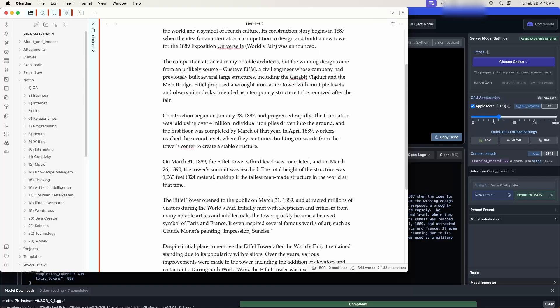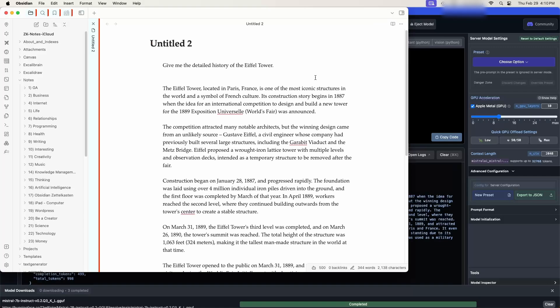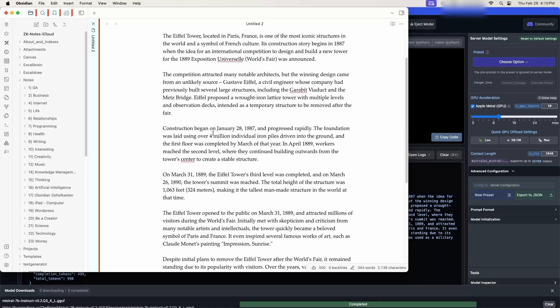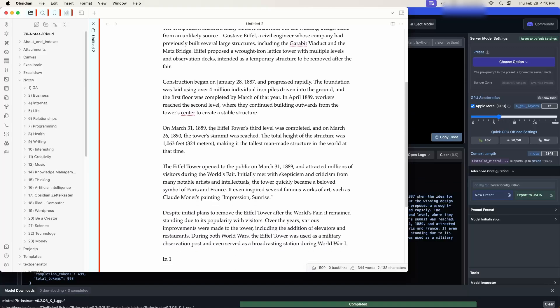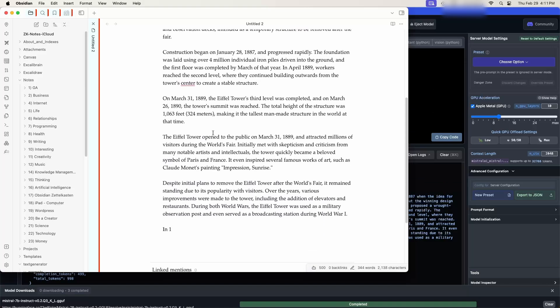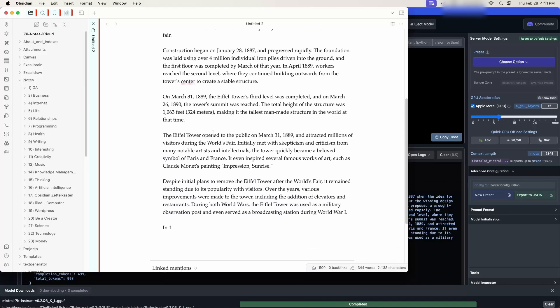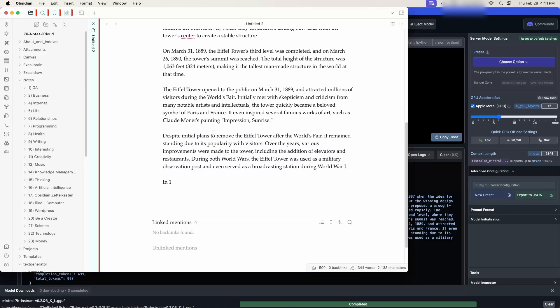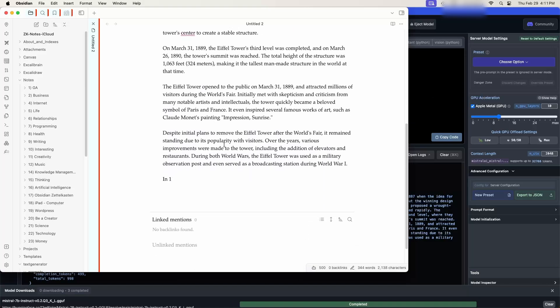Well we finally got our answer. Let's take a look at what we got. Located in Paris, France, one of the most iconic structures, competition, construction, Eiffel Tower's third level is completed, open to the public, initial plans to remove the Eiffel Tower. And it looks like we could have actually gotten more but it probably ran out of room because that was a detailed question.